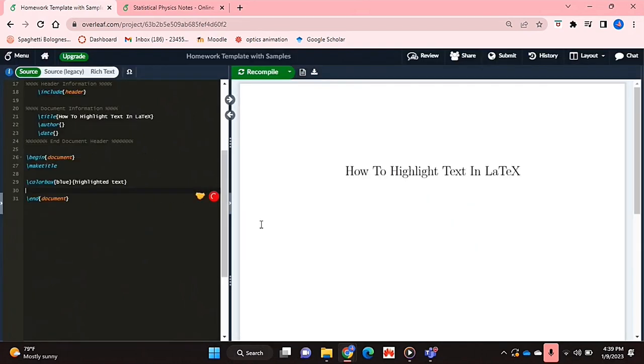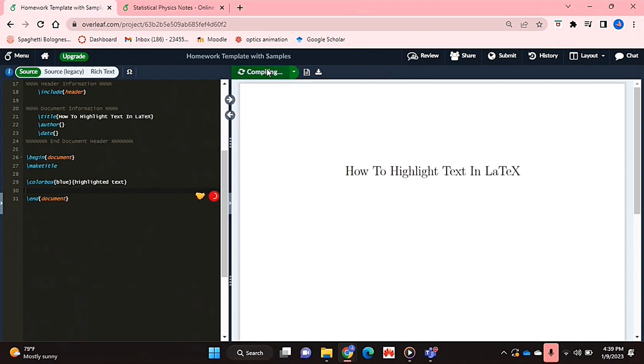So that's basically it. And now if I recompile this, as you can see, my text is highlighted in the color blue.